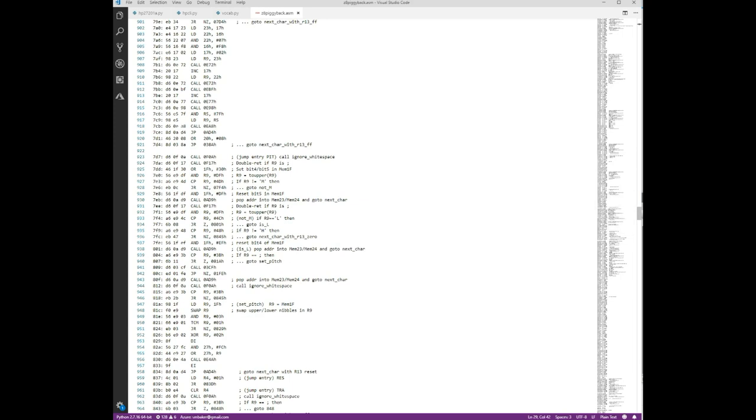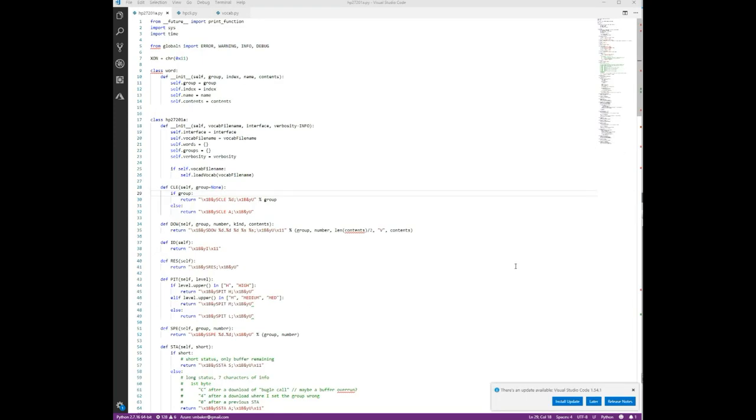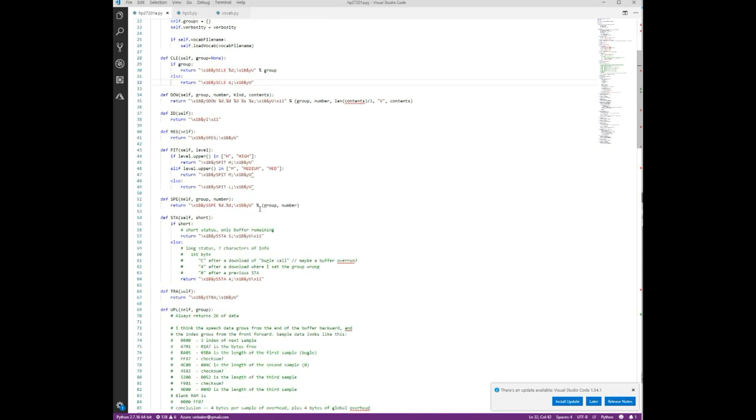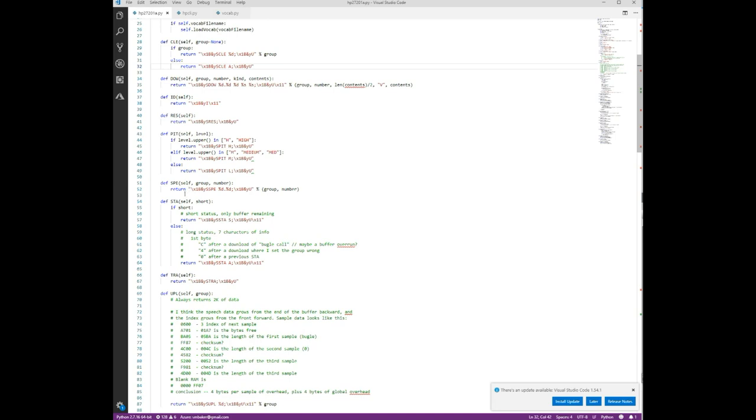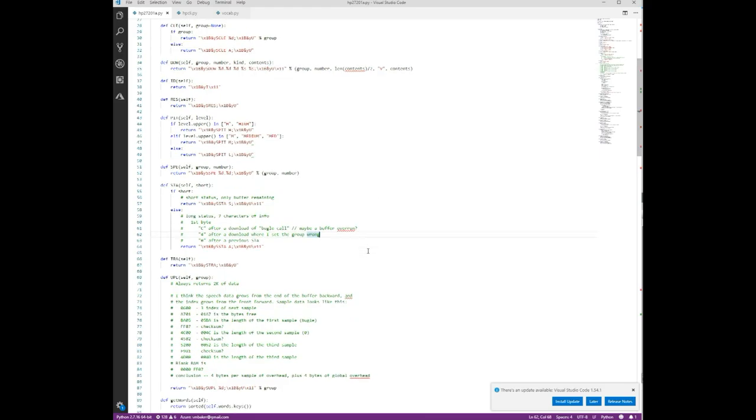Okay, so here is the short Python program that I wrote to interface this. Once I figured out the protocol it was really fairly easy. We have a series of functions here that will generate the appropriate escape sequence. For example, speak generates the escape ampersand YS and then the SP for speak bank dot word semicolon and then the escape ampersand YU. That is the whole escape sequence for speak. You can see I've got ones in here for clear, download, identify, reset, all of them are there.